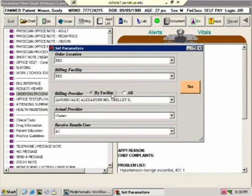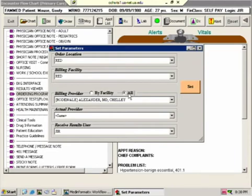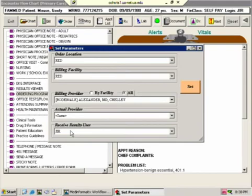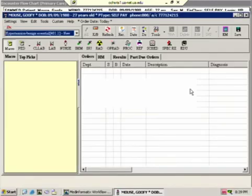Sometimes by default it'll show up here with this by facility button checked and you won't always be able to find your attending. You need to always have it selected here under all. If you can't find your name slash your attending, this is the first place to look, probably, because for some reason it's checked under by facility. This receive results user, it's important to always make sure that it's you when you're in your own suite. That tells the lab when the results come back that they need to send you the message as opposed to somebody else. Now in the OB GYN department that needs to be your attending's name or initials, not yours, because you're not necessarily going to be around in that clinic when the results come back.